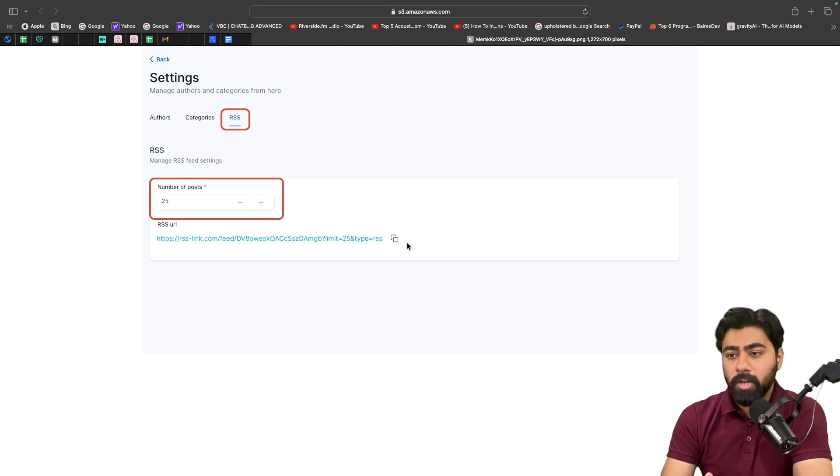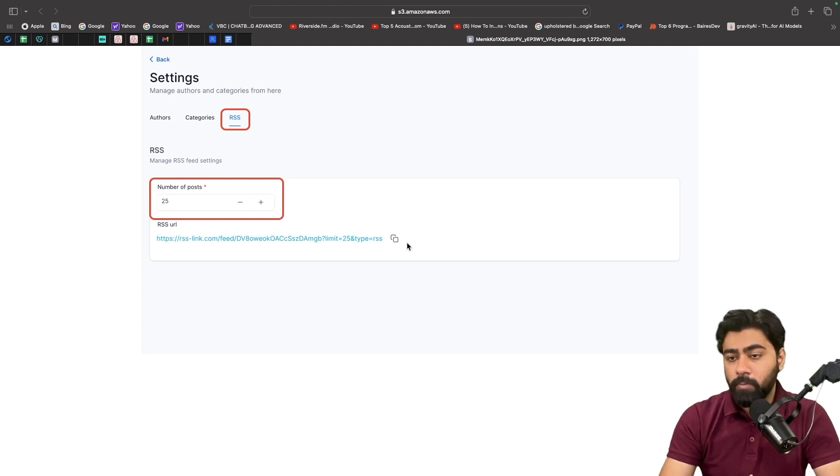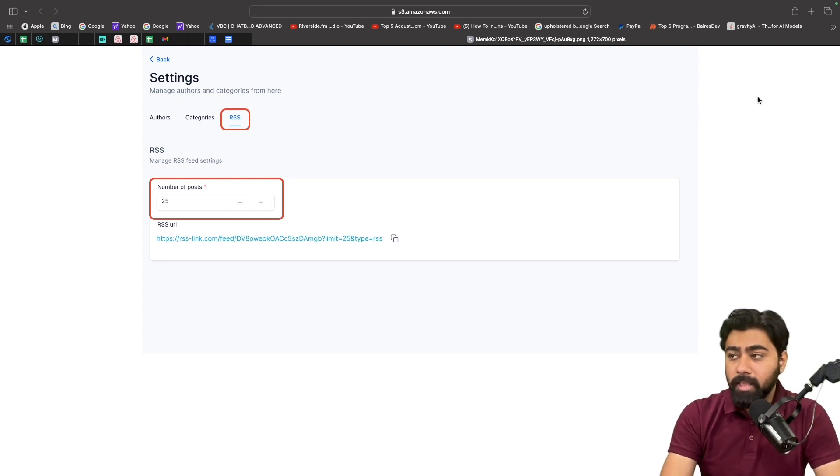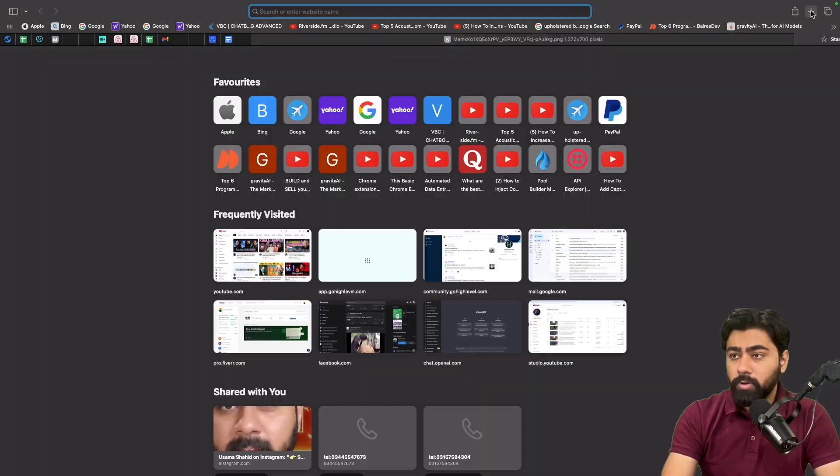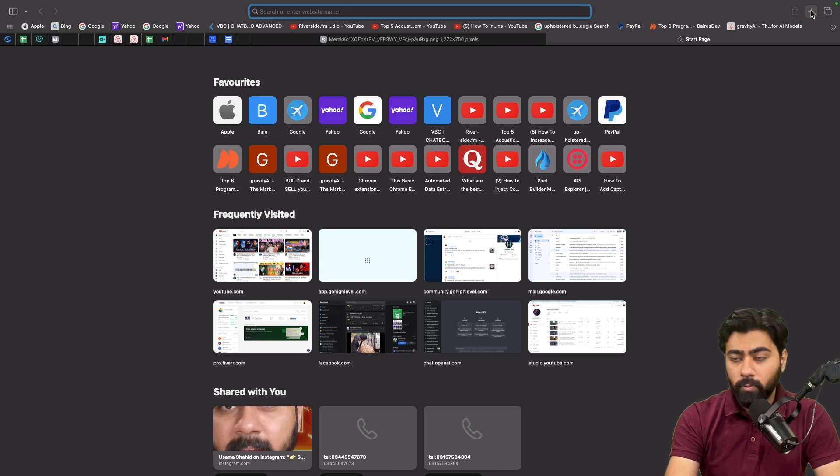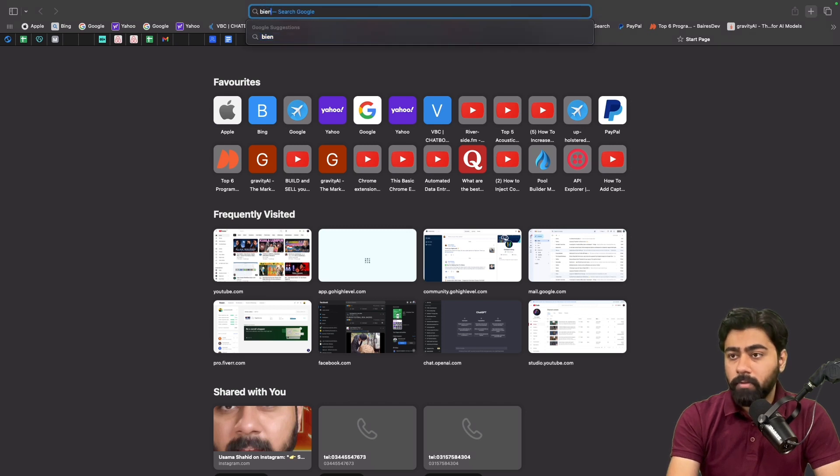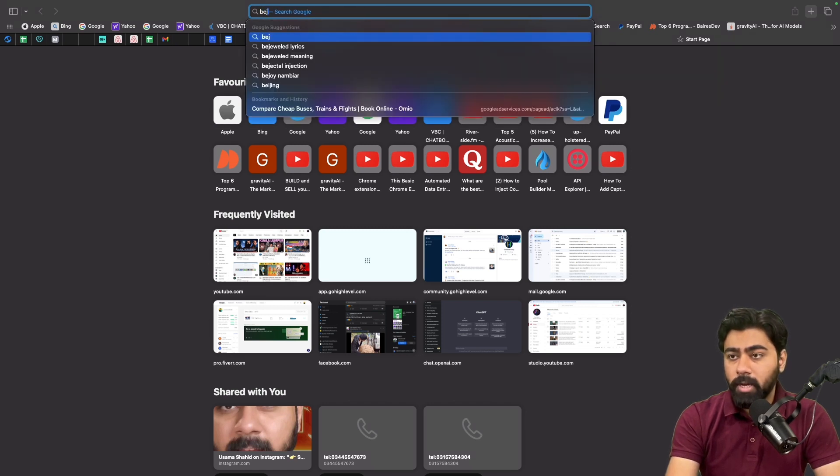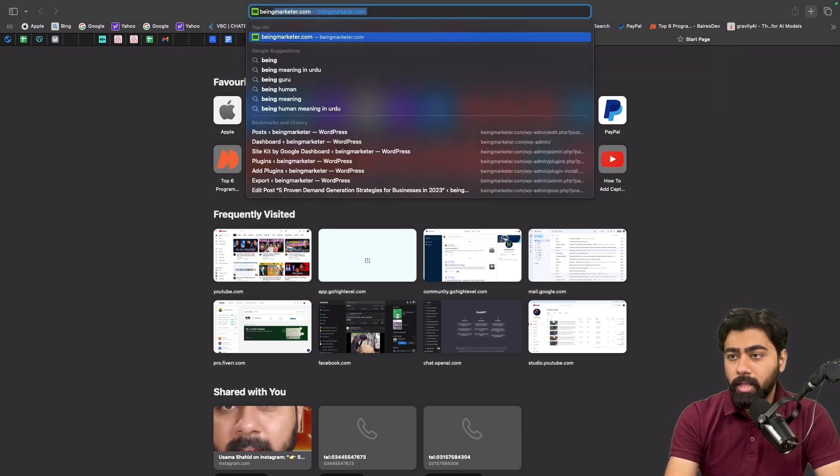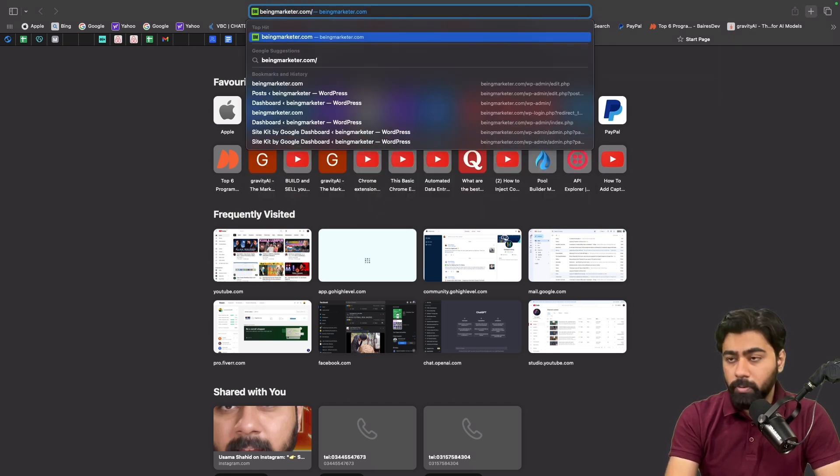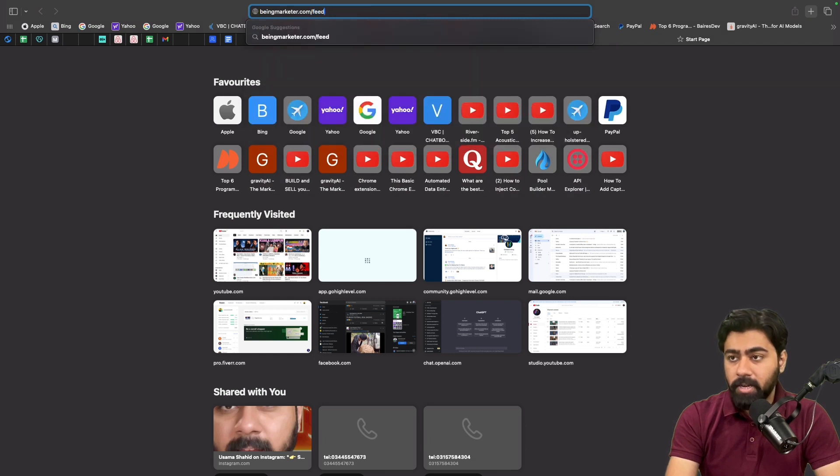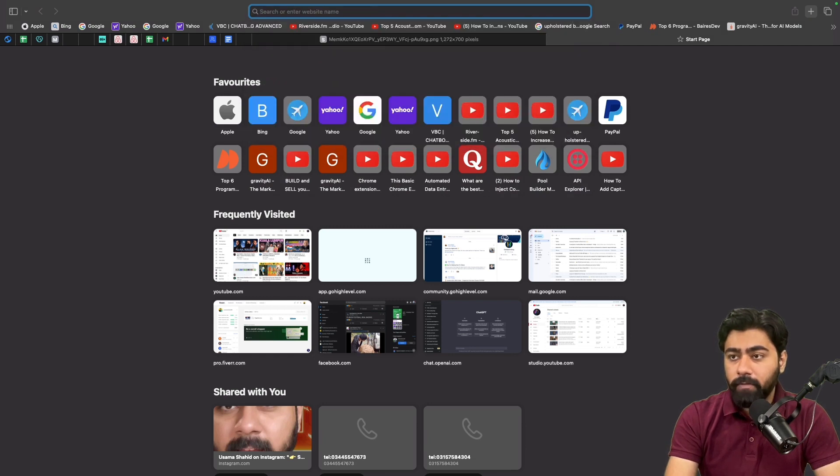But now I'm going to give you another example. Let's say if you publish blog posts on WordPress, then what you will do is type in the website URL for that website, and then you will put a forward slash and save feed. And then you have to copy this.